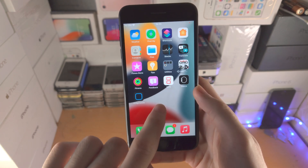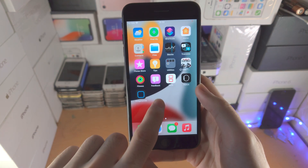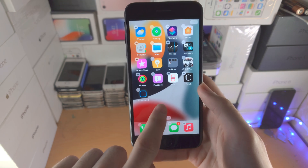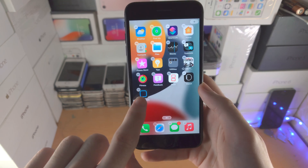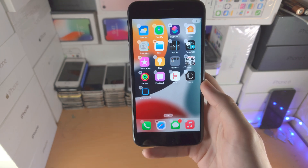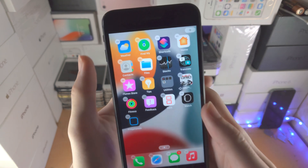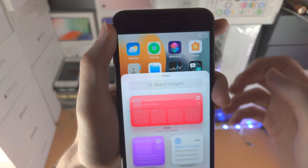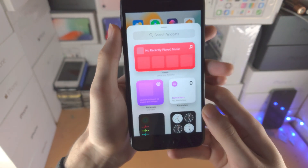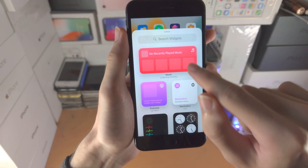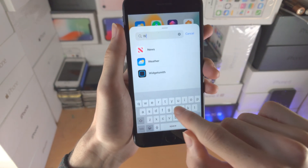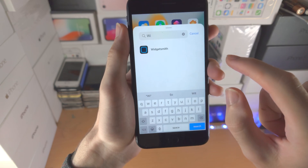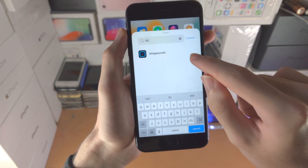So when I go to the home screen, you're going to long press on the empty space — don't long press on the app — long press on the empty space and you'll see the plus icon right here. Tap on the plus and you're going to search for widget and you should see Widgetsmith.